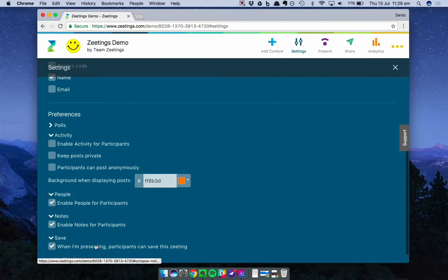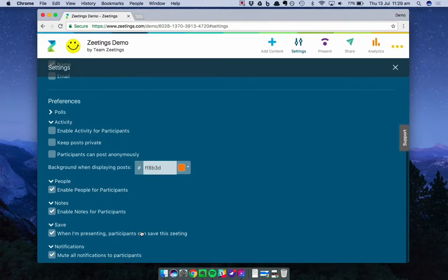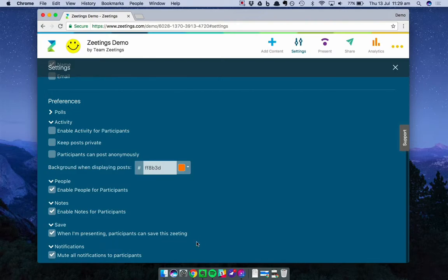Finally is Notifications. For those participants with a Zeetings account, if you make an update, such as answering a question they post, or posting a new comment in Activity, they'll be notified by email. If you simply don't want any of those emails to be sent, you can mute all notifications for your participants over here.